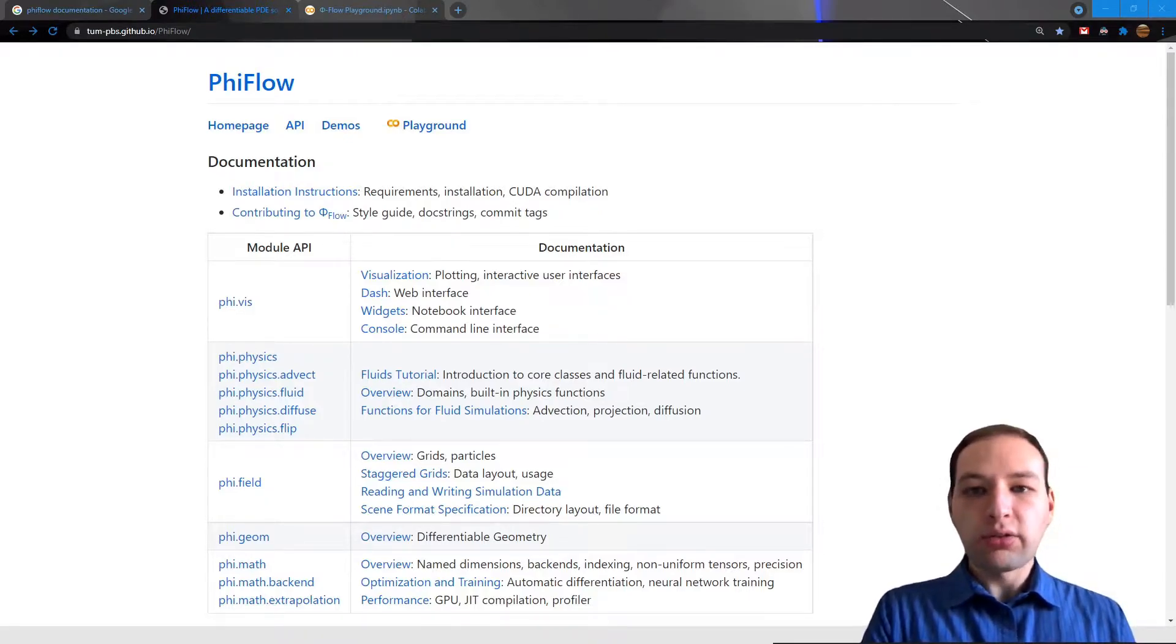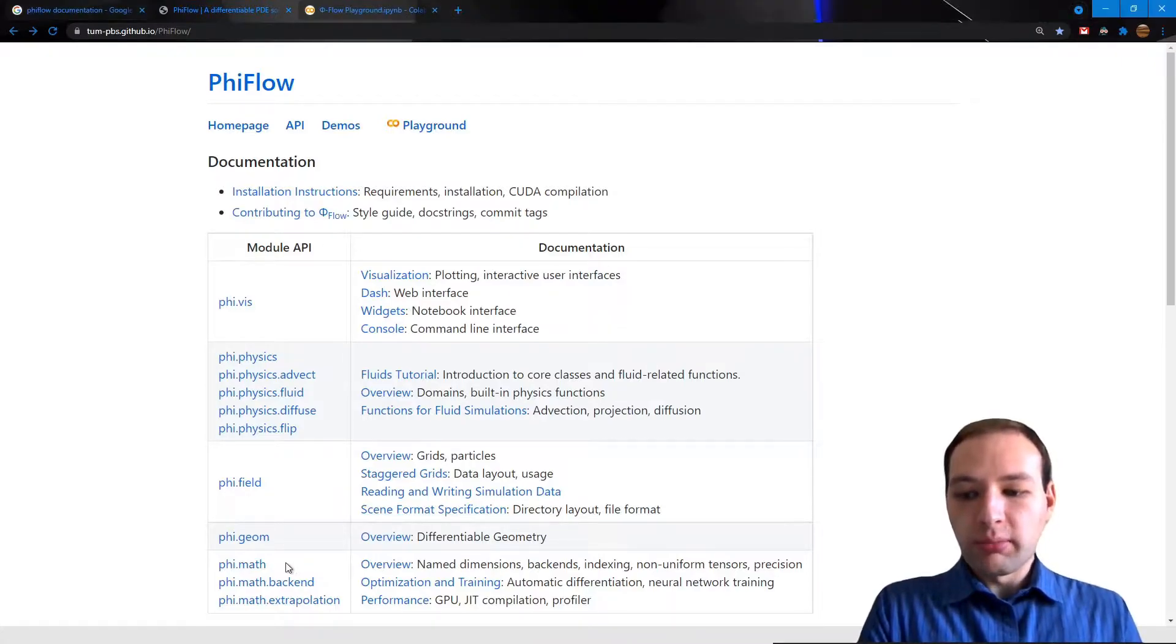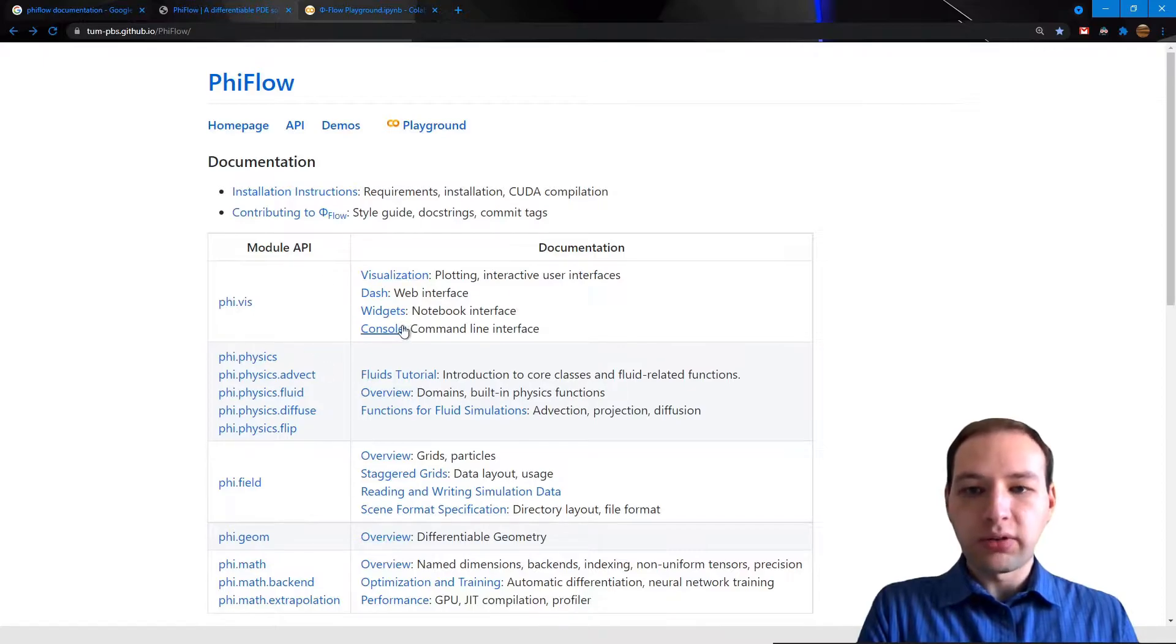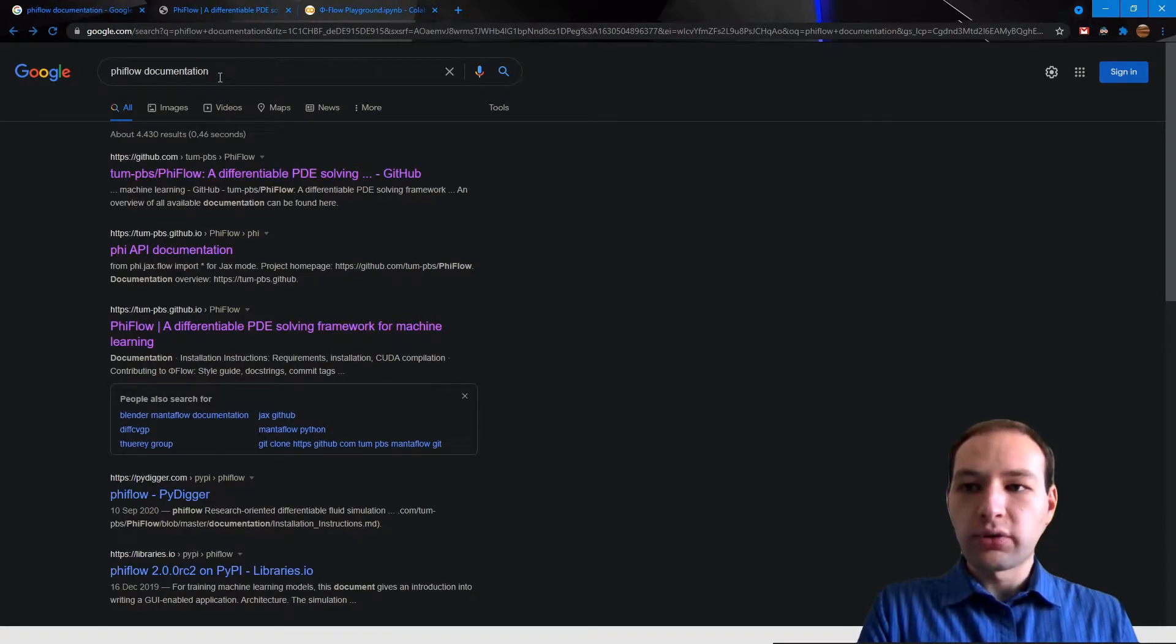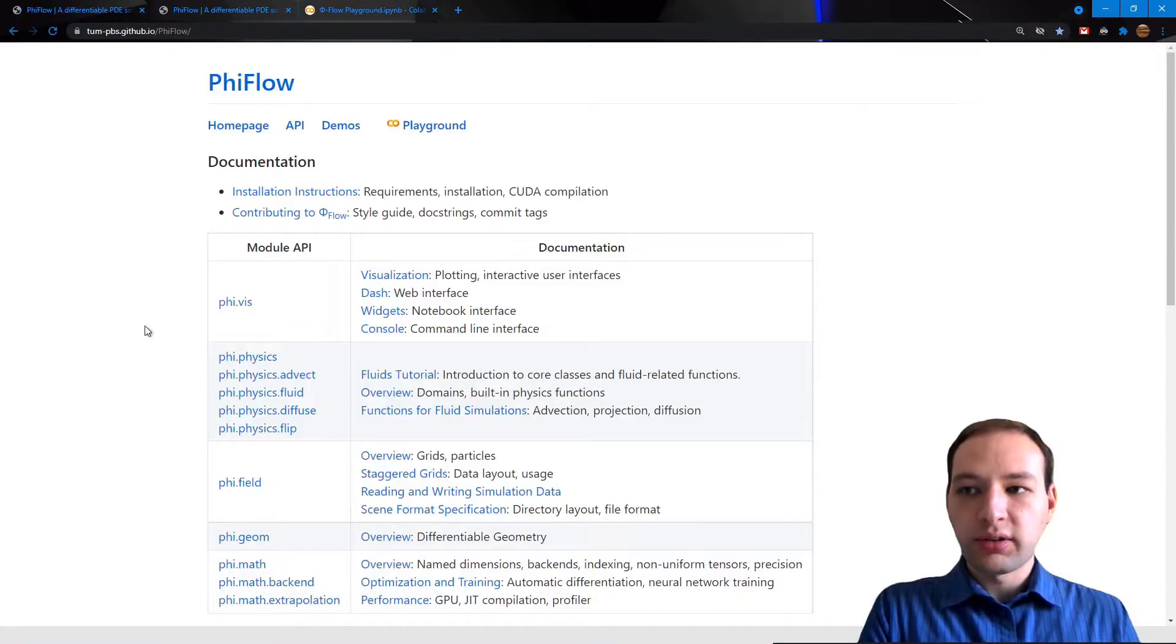It consists of several modules, but in this video we are going to focus on the phi.math module. By the way, you can find this overview page by googling PhiFlow documentation and then it's one of the first links.